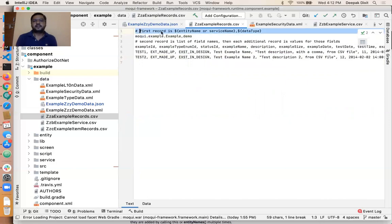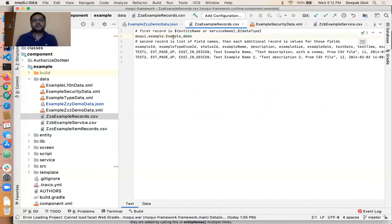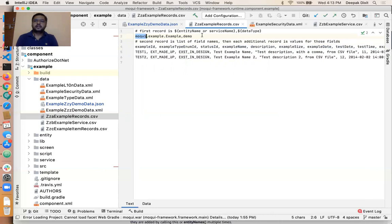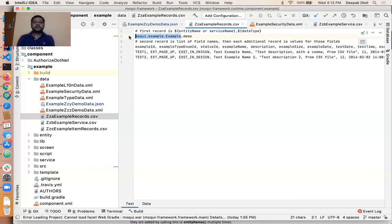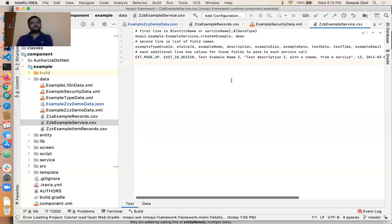The same applies for CSV as well. As the comment mentions, the first record is the entity name or service name, comma, data type — where data type again represents the reader. When we load data from the terminal and pass this reader, this data file will be loaded. Here 'example' is the entity name in this CSV file. All these fields belong to this entity. When we load this file, the CSV file is read by the data load entity handler and passed to the JSON event data handler, which creates the data in the example entity — same as the JSON file but in CSV form.